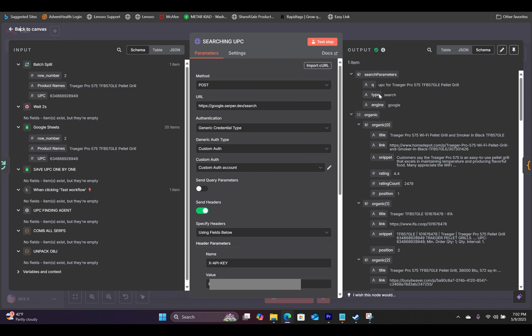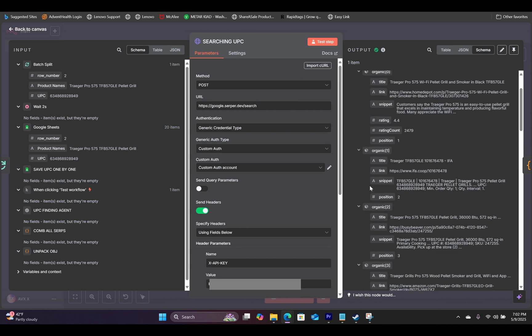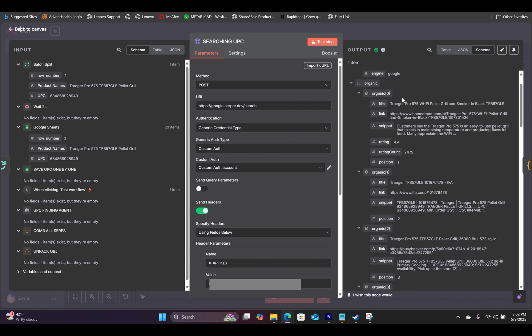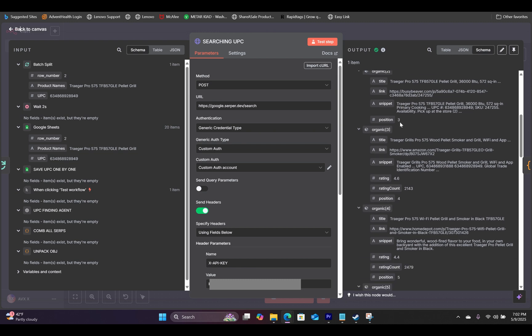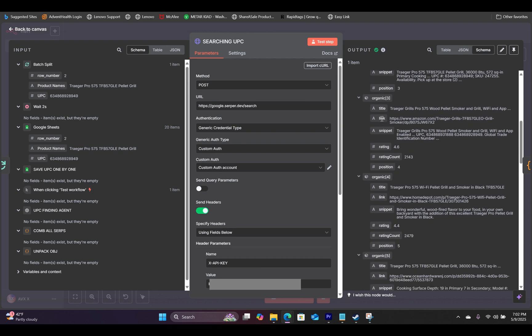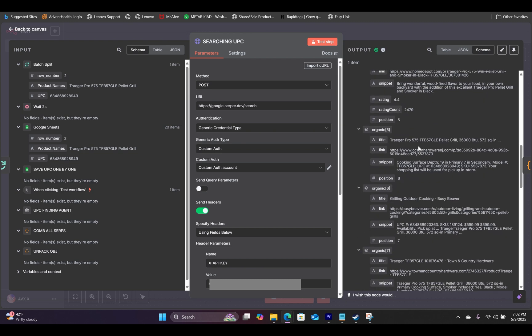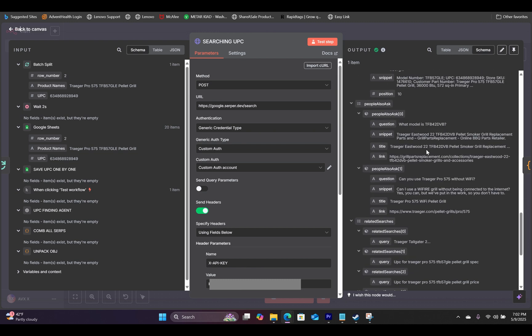So a quick recap: when you run this node, it's going to go on the Google search engine and output 10 organic search results. On the bottom, it also gives you people also ask and related searches.